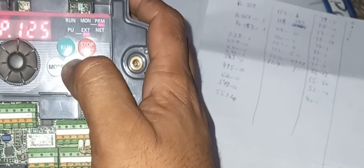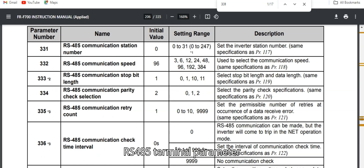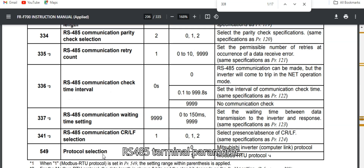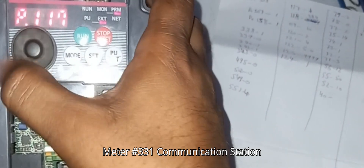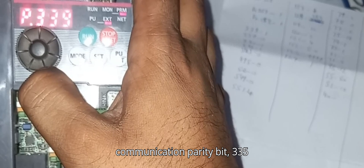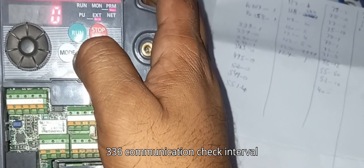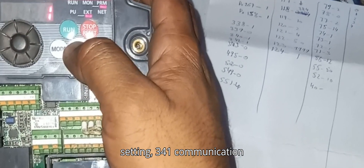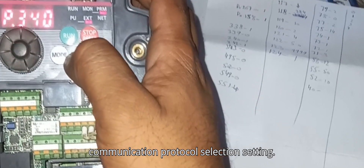Parameters 331, 332, 334, 343, 42, and 549 are the basic RS-485 terminal parameters. Parameter 331 is communication station number, 332 is RS-485 communication speed, 333 is communication stop bit, and 334 is communication parity bit. 335 is communication retry count, 336 is communication check interval setting, 337 is communication waiting time setting, 341 is communication clear setting, and 549 is communication protocol selection setting.